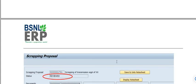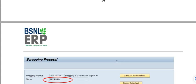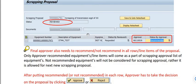That covers the scrapping proposal approval process. In the next video, I will cover how to create the committee, review the committee, obtain committee approval, and subsequently the AC9 creation and AC9 approval. Thank you for watching — have a nice day.